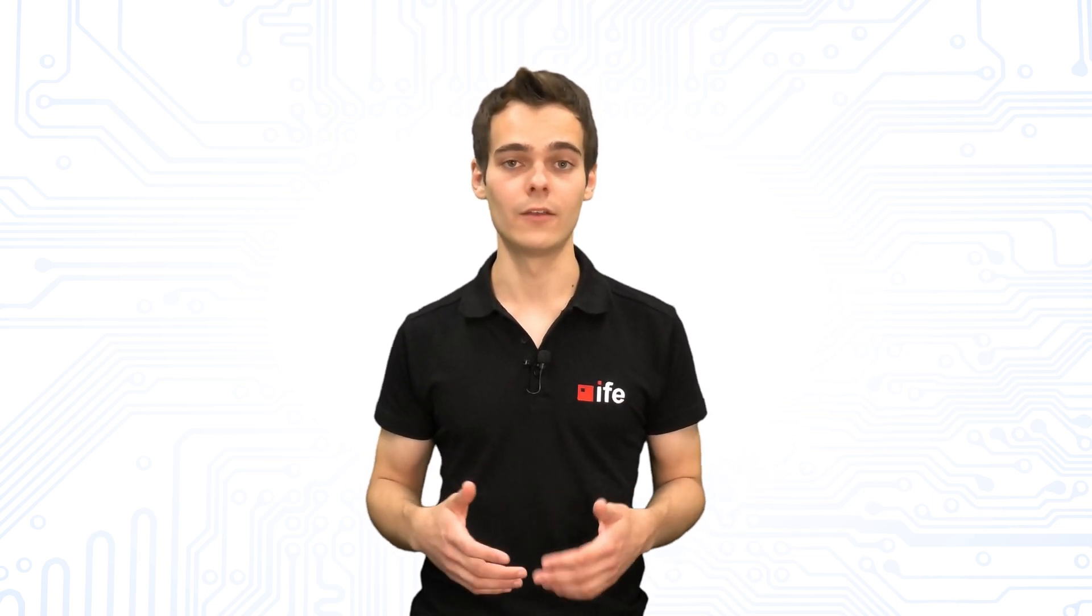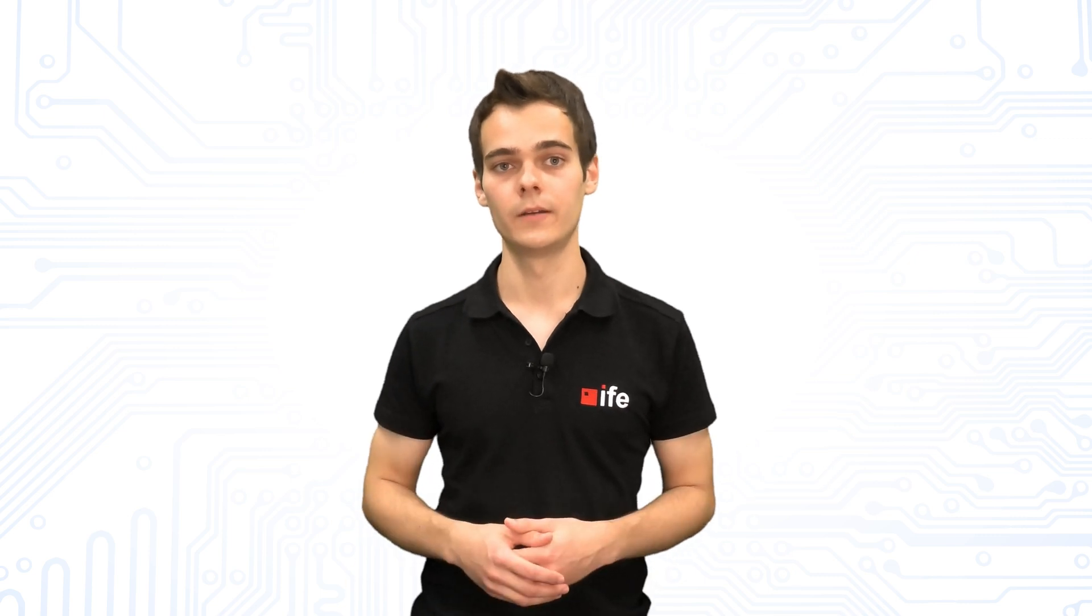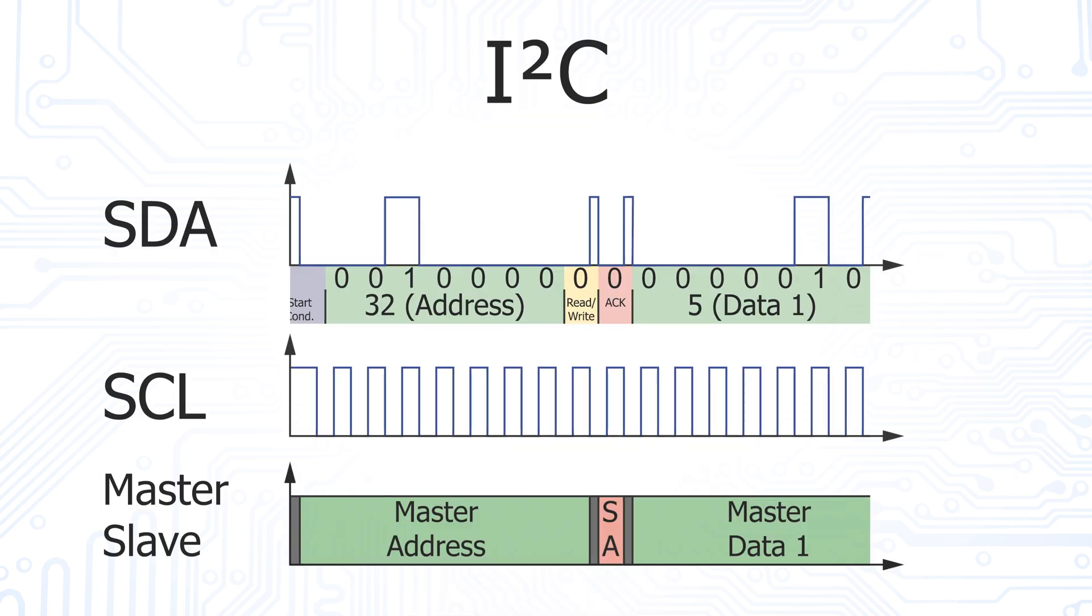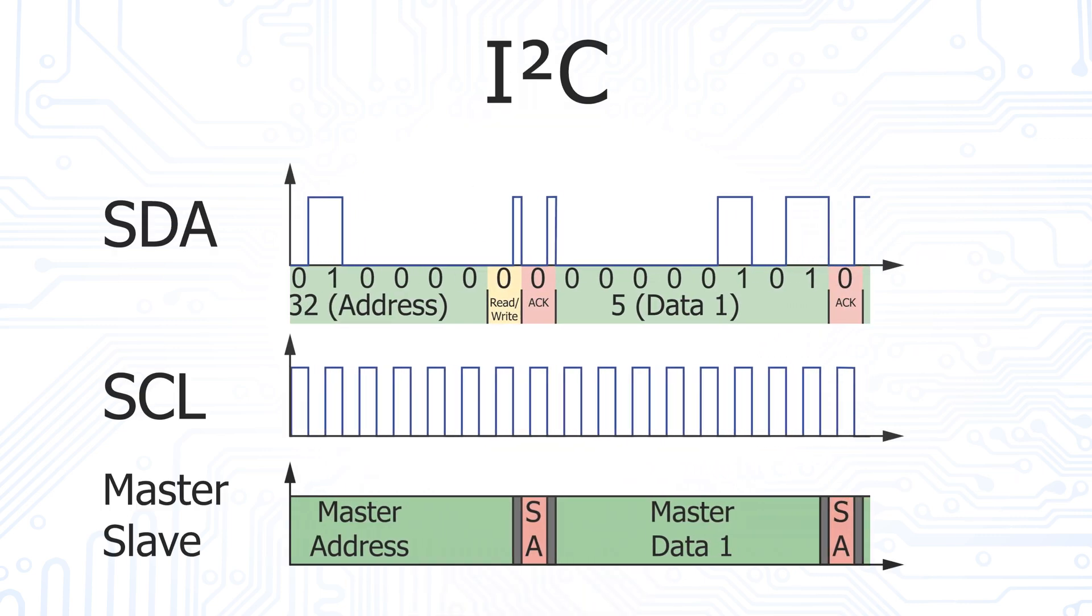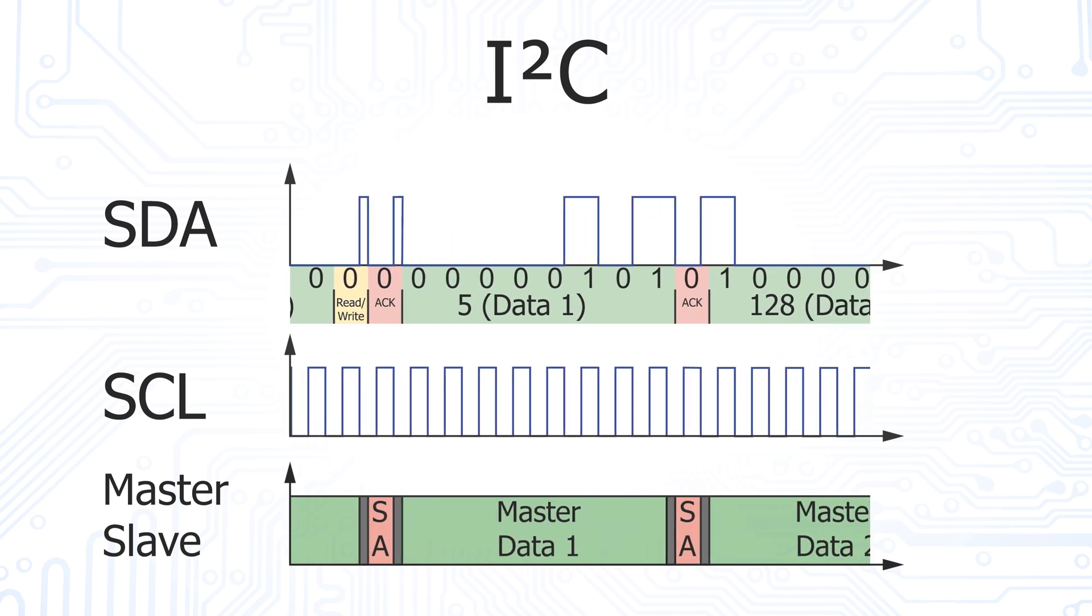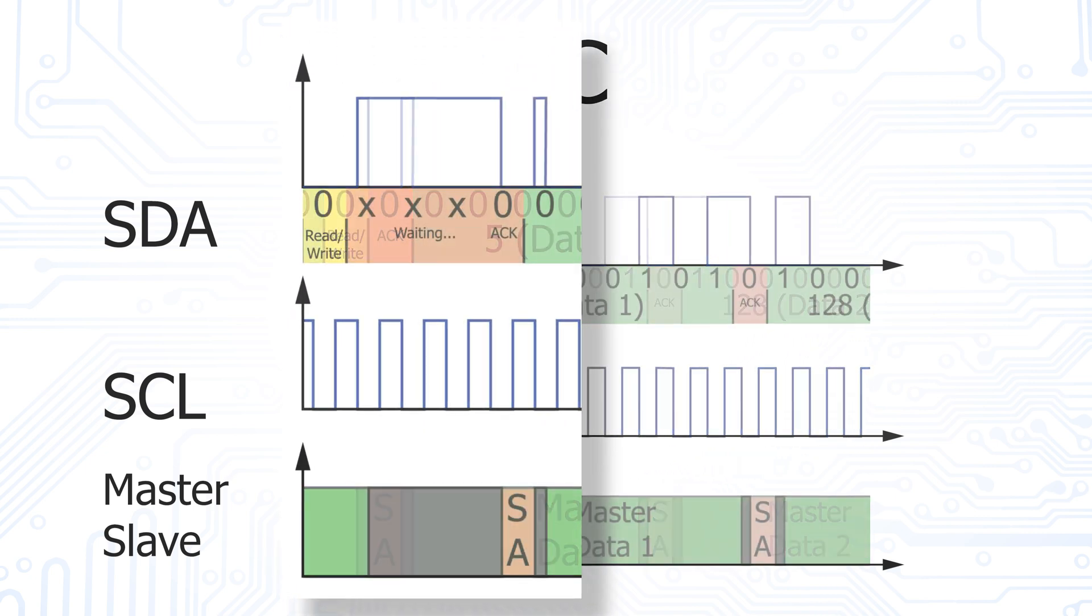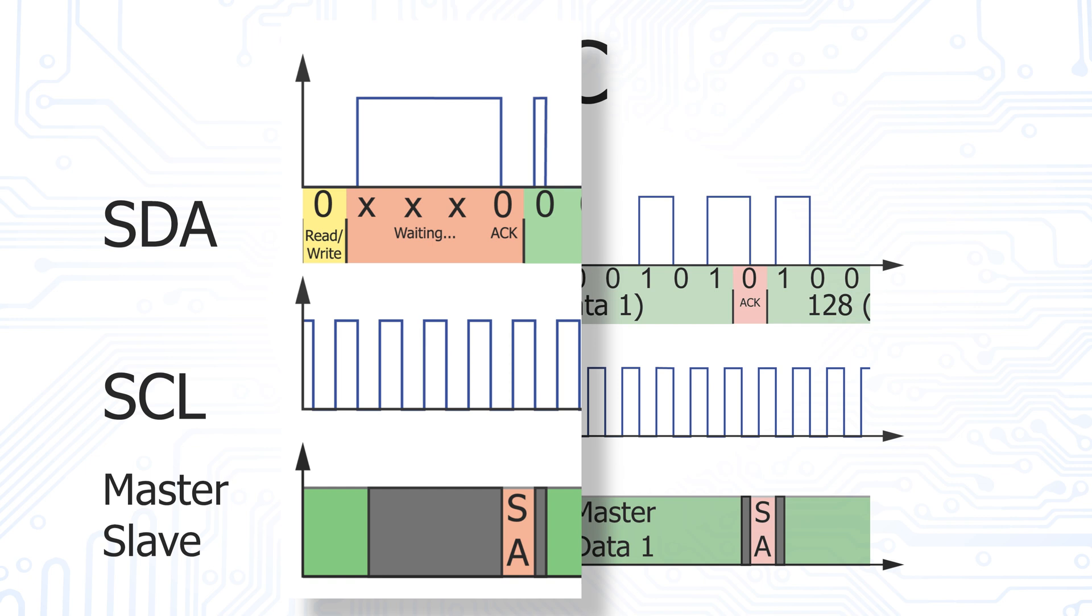Again, the values 5 and 128 are written from the master to the slave. The first part of the transmission is the same as in the last example. But in this case, the acknowledge bit is not actively pulled low by the slave.